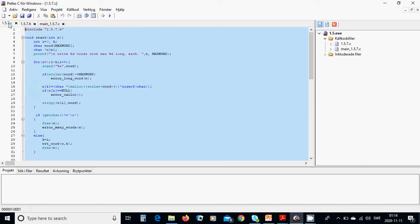Then in the start function we are going to define two integers and an array of characters 'word' with MAX_WORDS number of elements, and a character pointer 'w' of n elements. We are going to ask the user to write d words with MAX_WORD length each. n and MAX_WORD are what we use and have defined.